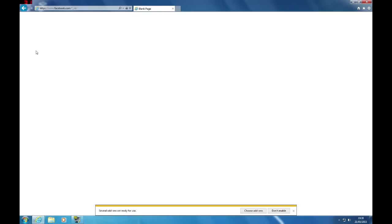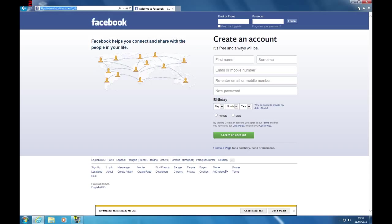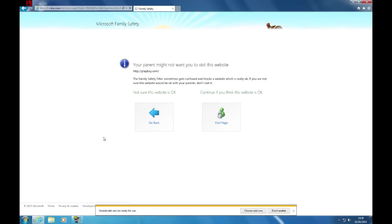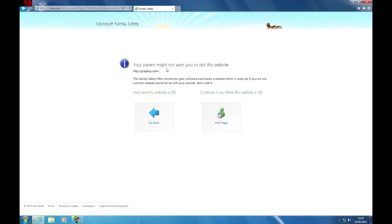If I try to look at adult sites like Playboy.com, it restricts it here. And this is the message. Your parents might not want you to visit this site, Playboy.com. Sometimes it gets confused and blocks a website which is really okay. If you're not sure that this website would be okay with your parents, don't visit it. Not sure if this website is okay, go back. Continue if this website is okay. Visit page. So it allowed me into the website but it gave me the warning.